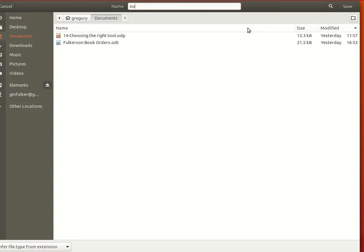And if you want to give it a name, just make sure you type .pdf, and that's an important part. You want to type that so your PDF reader will know what kind of file that is.